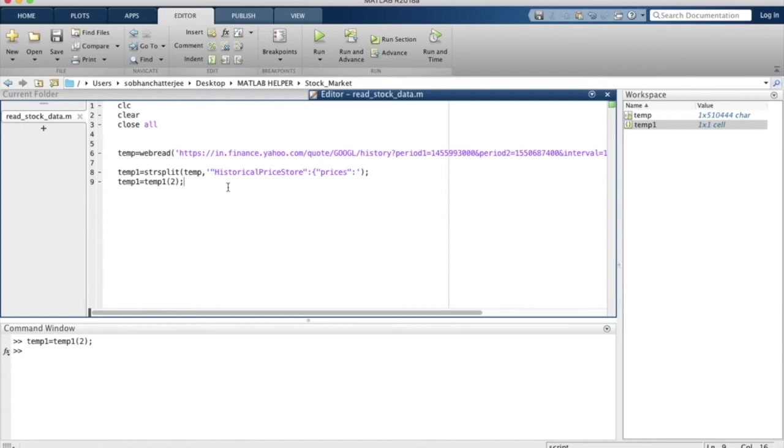We will continue our discussion in the next episode, wherein we will learn how we can extract each row of the table and save it in a variable. Till then, it's bye-bye from me.